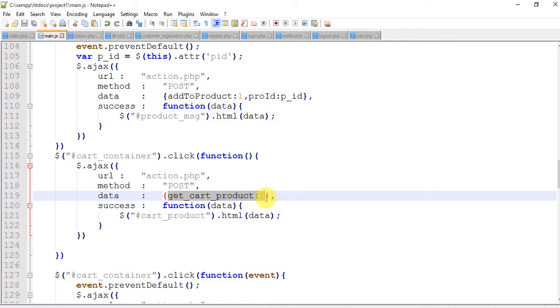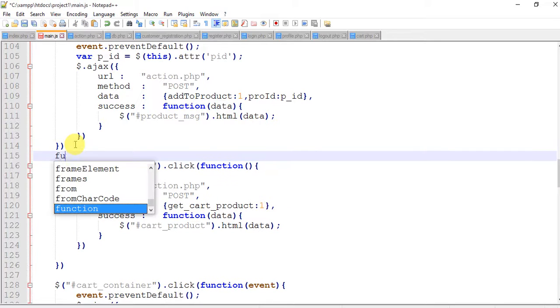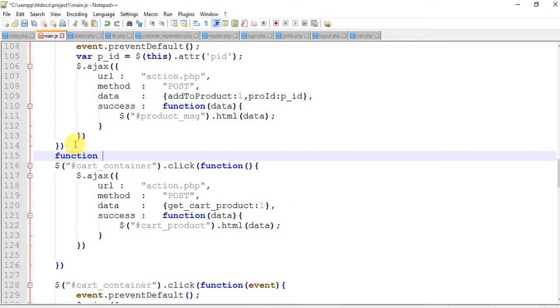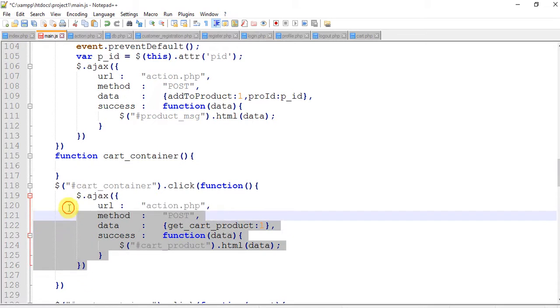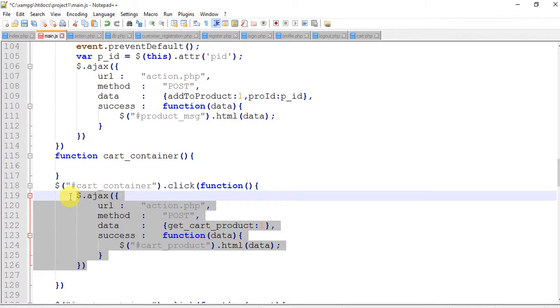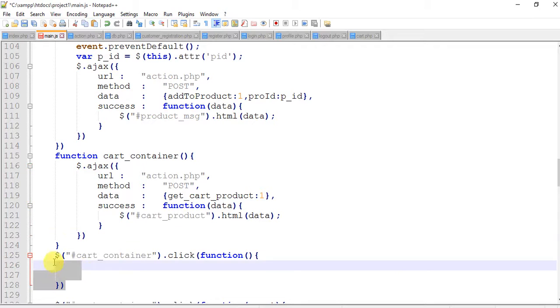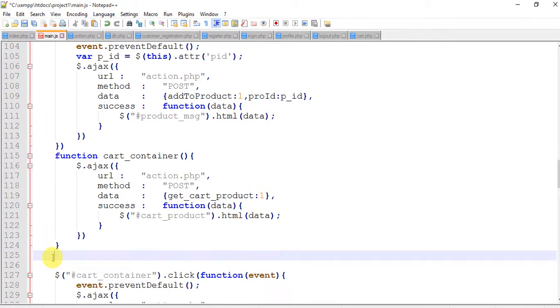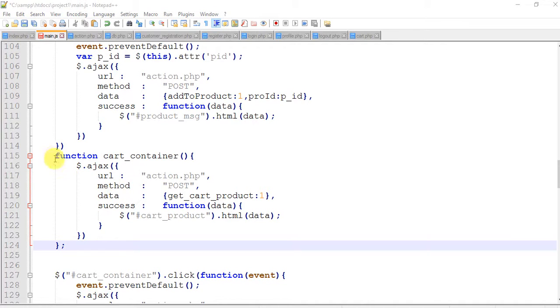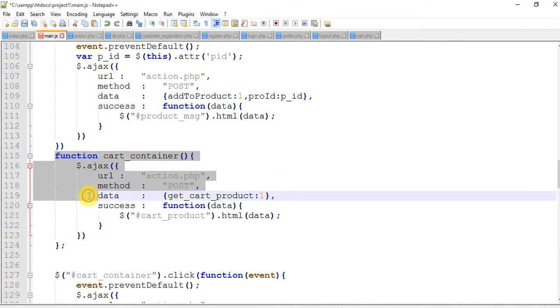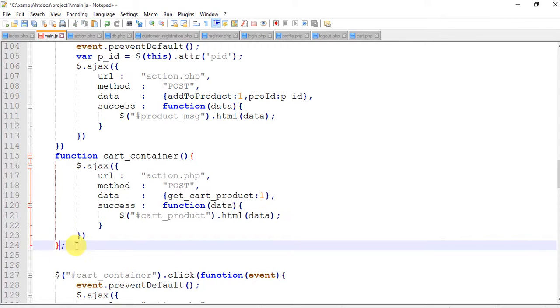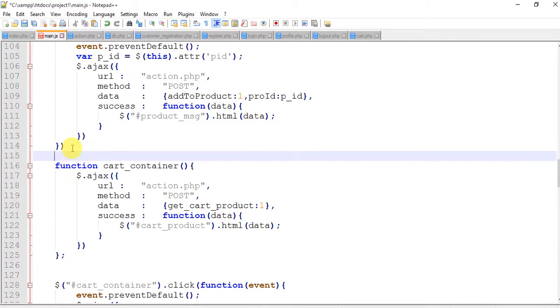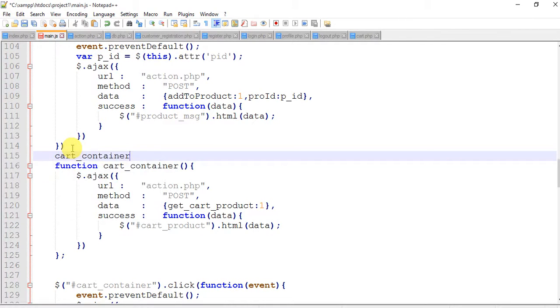So before this write a function with the name cart_container. I'm using a trick here, so copy this, cut from here and paste here. Remove this, save this. So this is our function cart_container. Call this function cart_container, save this.